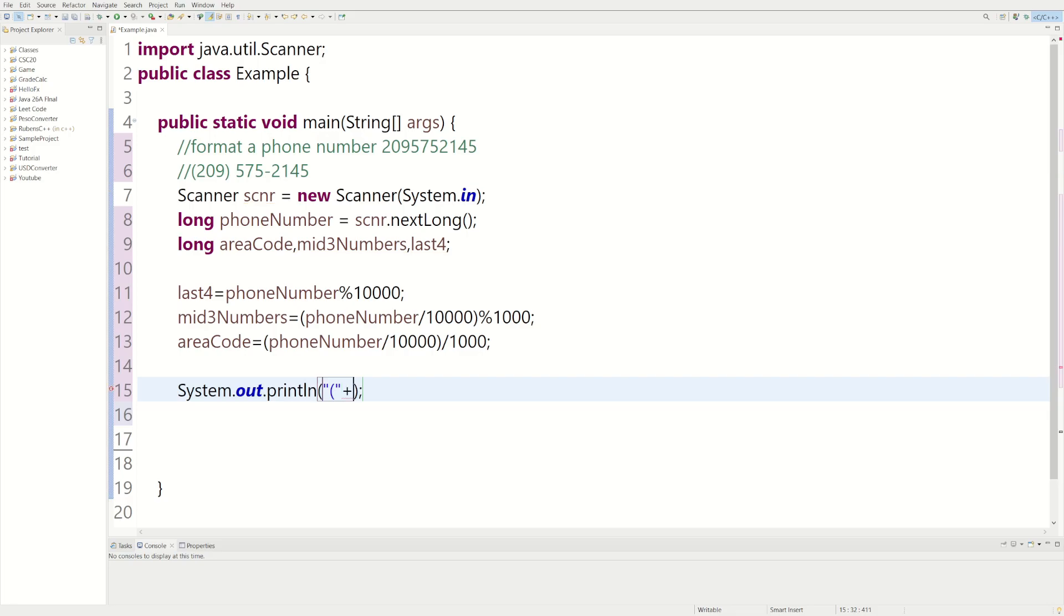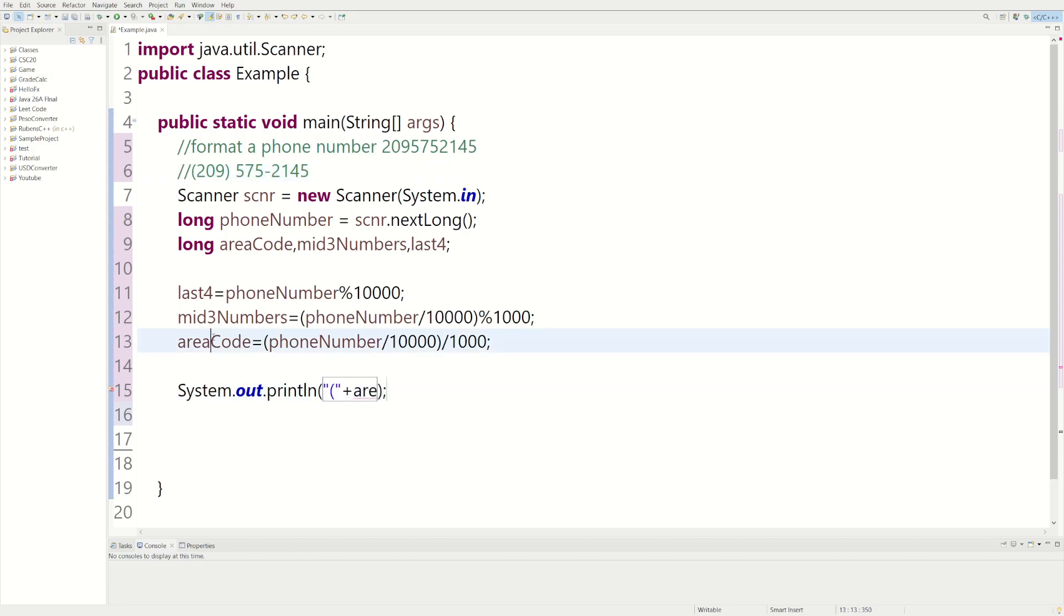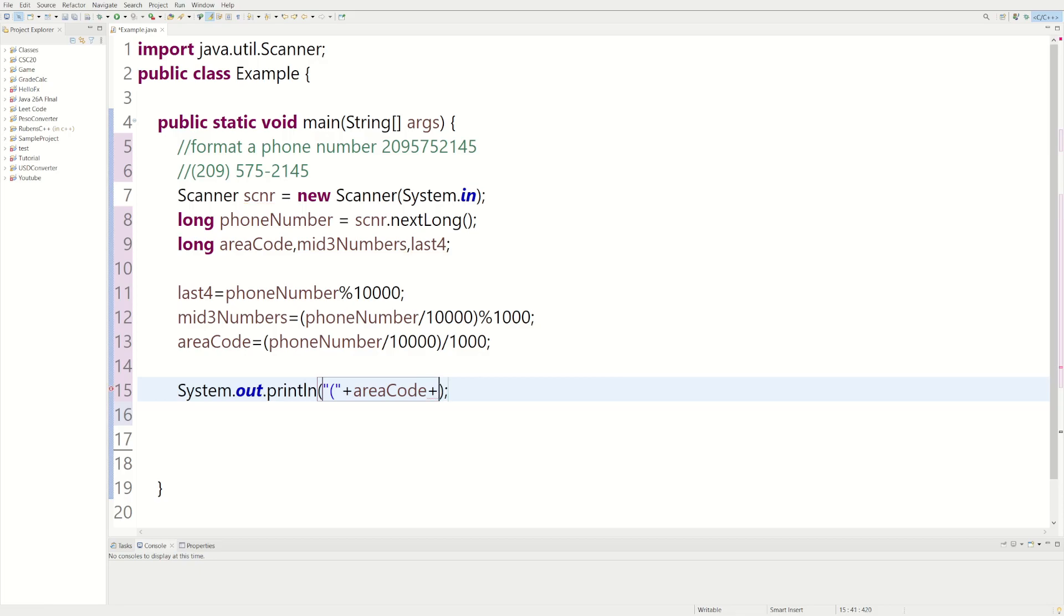Okay. So we have that which would be the first little, which would be this. And then we'll do the area code. Copy and paste it. Okay. So we have the area code and then we have to add the last little bracket.